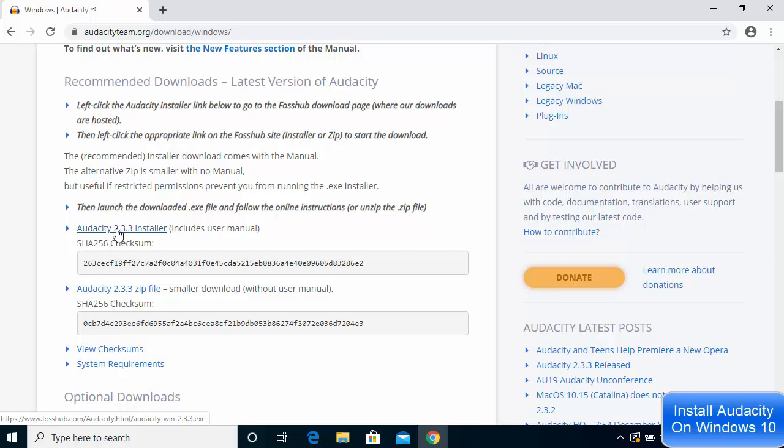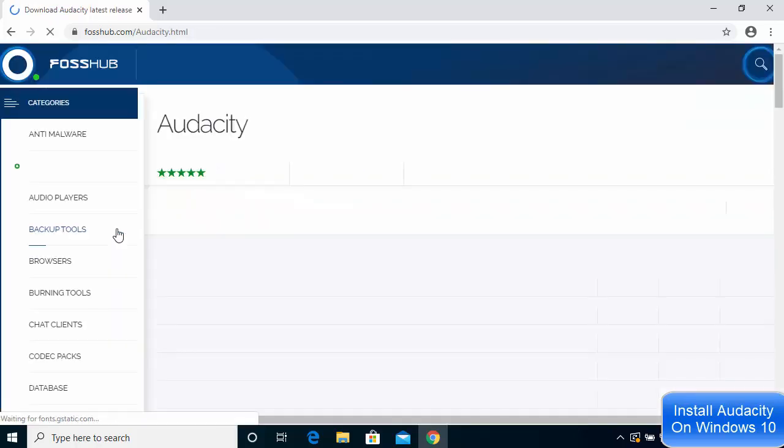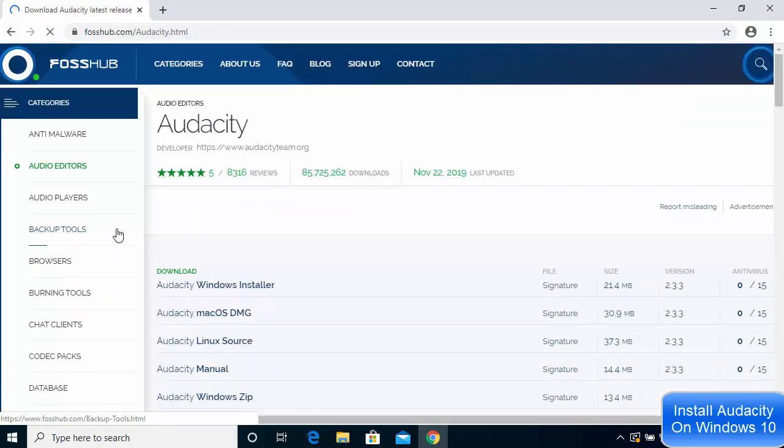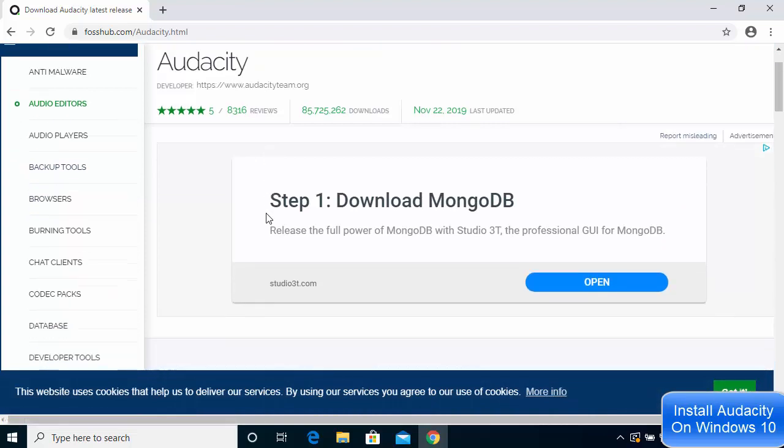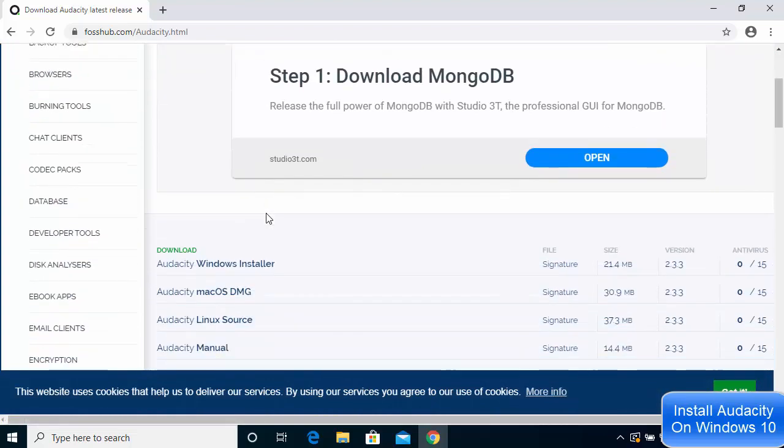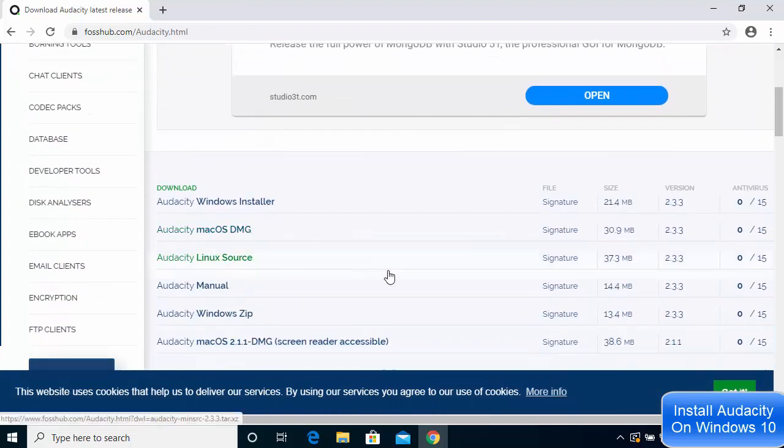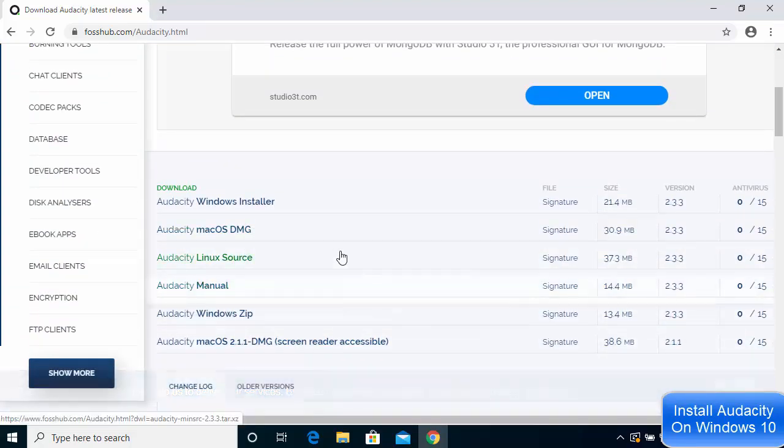I'm going to click on this option and then scroll down a little where you'll see all the options.